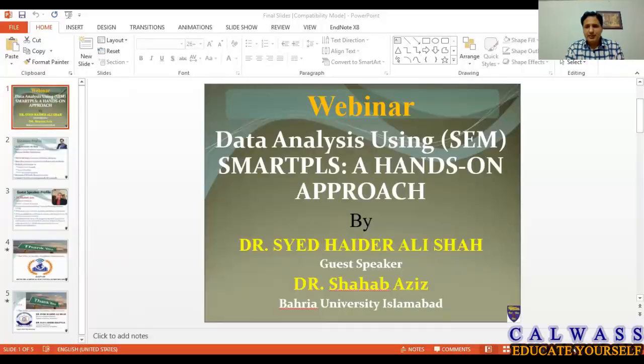We'll discuss how to carry out mediation analysis and moderation analysis. Please subscribe to this channel so you can get the latest notifications on every workshop. Let me start formally with an introduction of the speaker and myself.